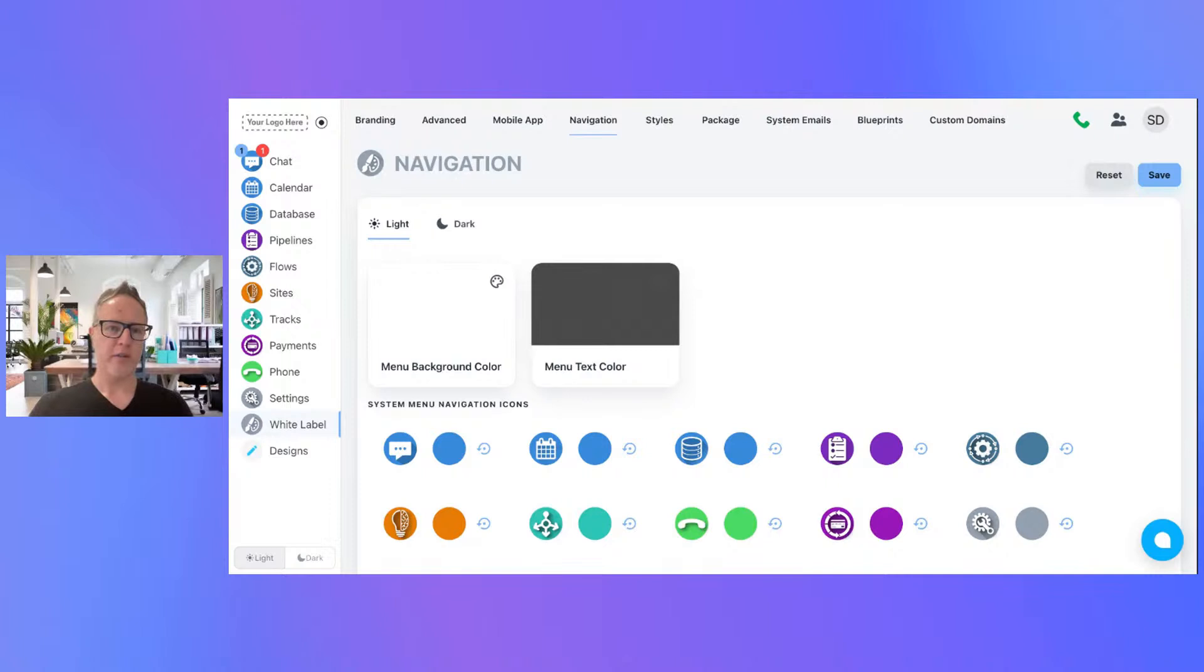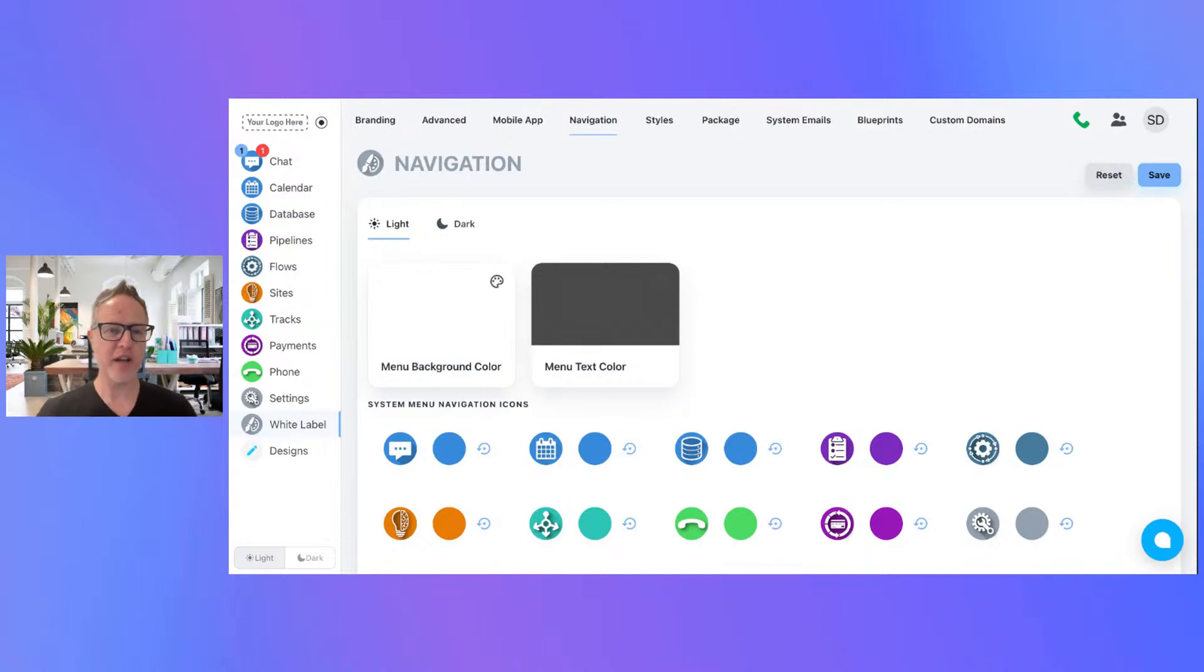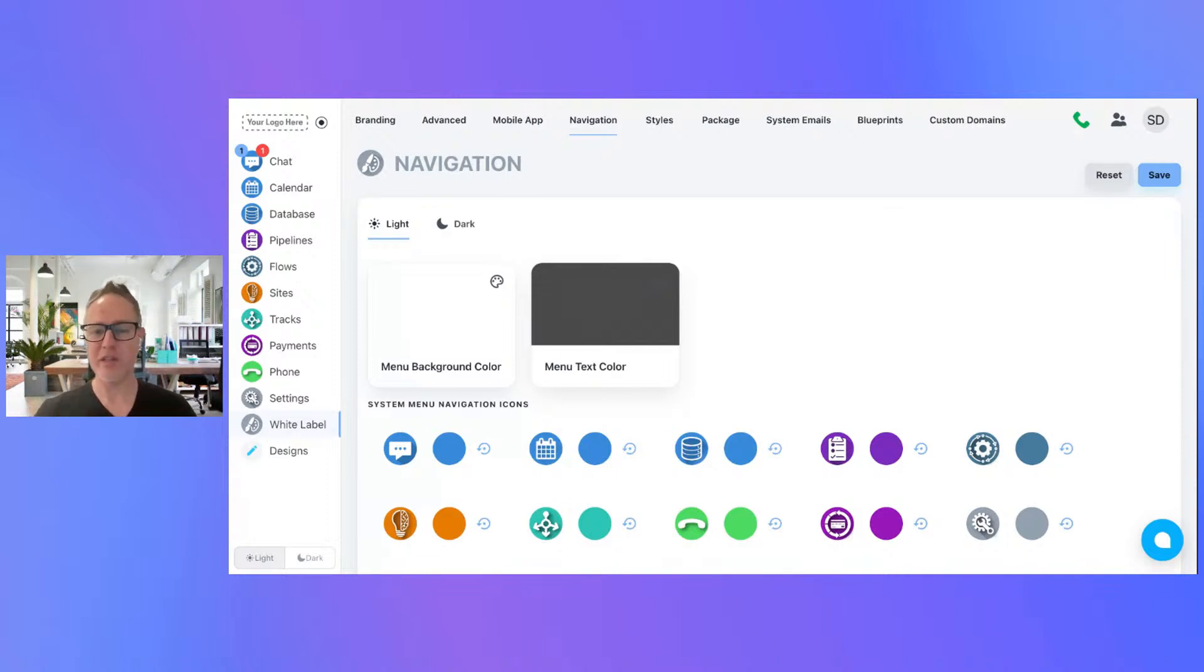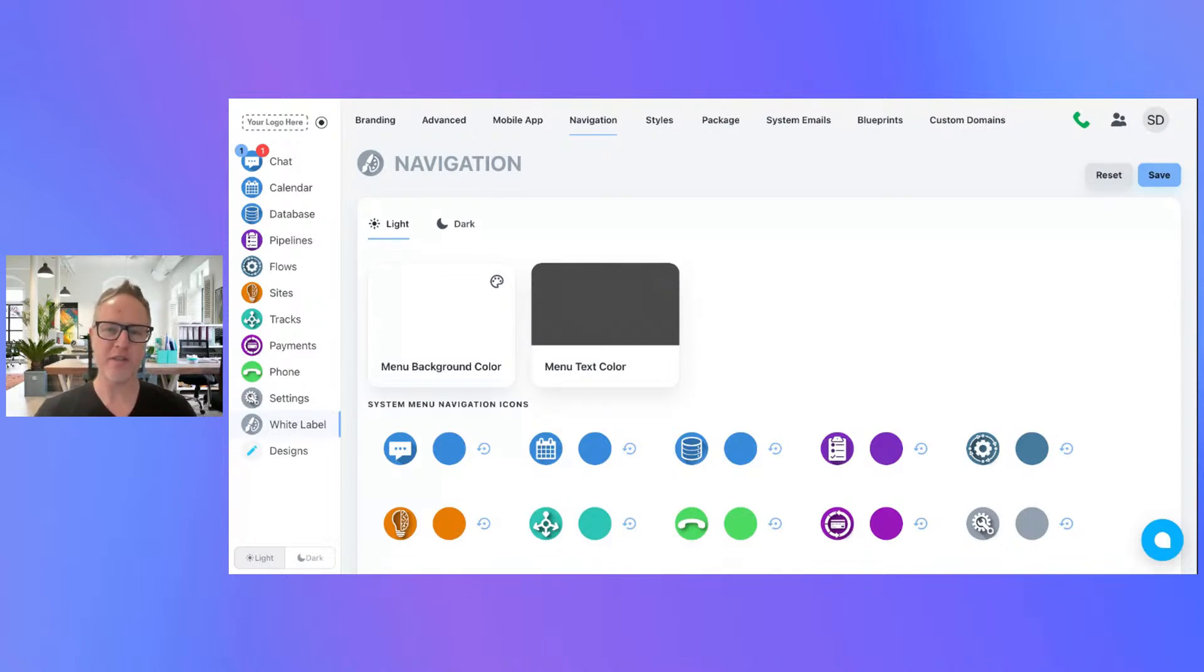All right, hello everyone. We're going to be doing another cool video showing you how you can customize your white label system. We got tons of customization options in here, and today we're going to be specifically customizing the navigation menu. This is something that Charles requested, so great job on suggesting a topic. Please keep the topics coming so we can get more great videos like this.